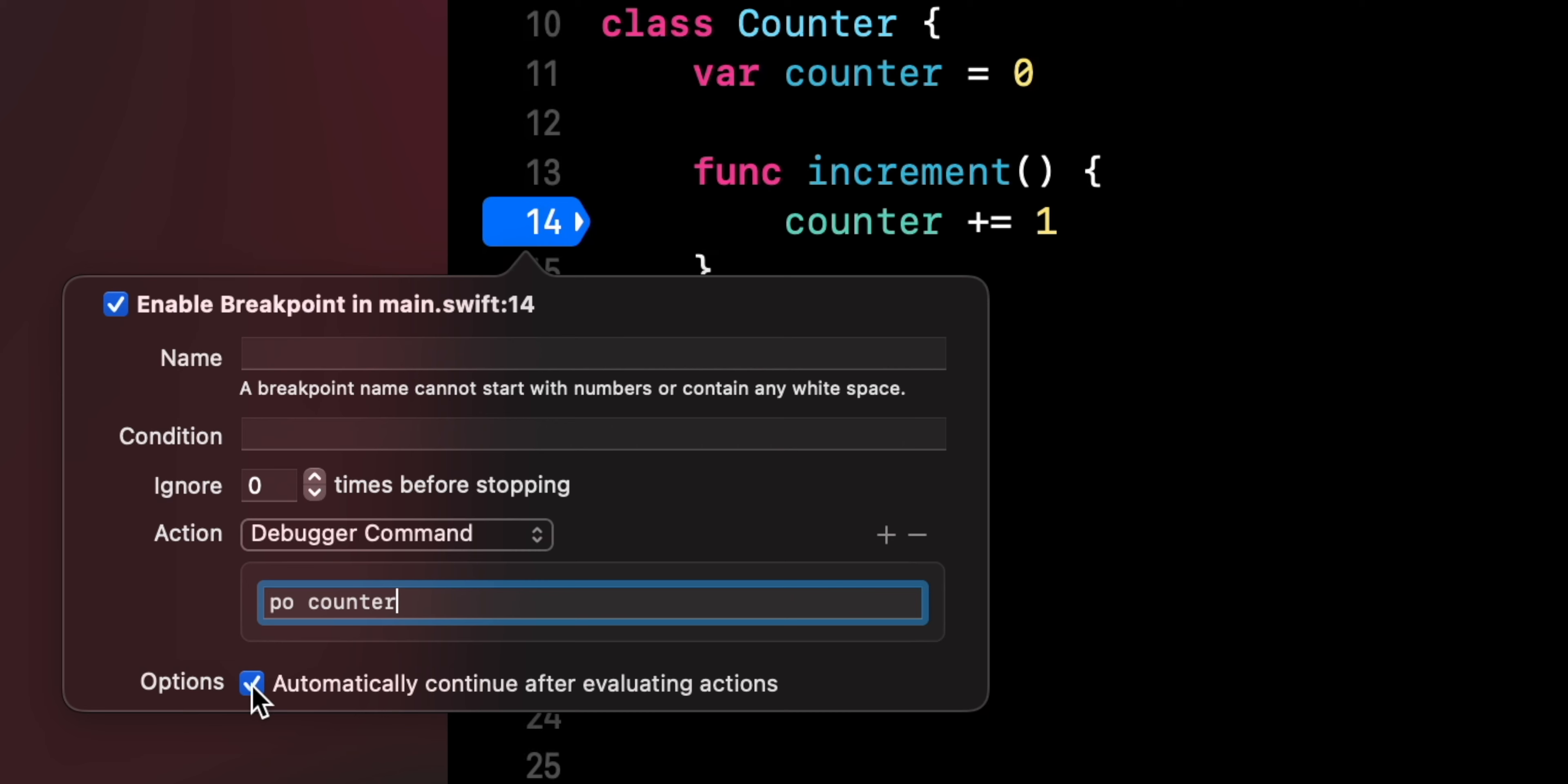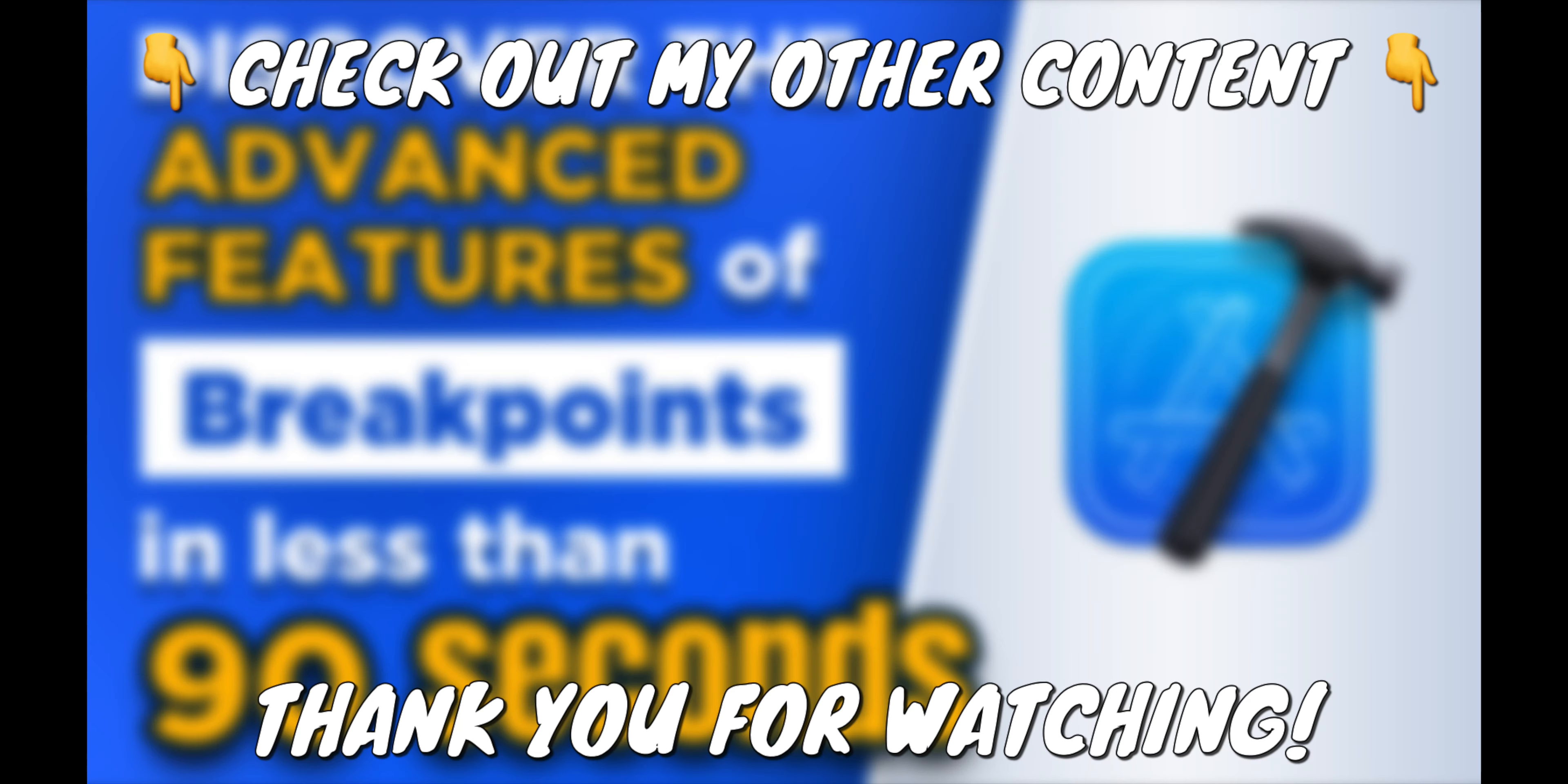And these are the advanced features of breakpoints I wanted to show you. If you enjoyed this content and you want to learn more about breakpoints, you can click on the two videos that will appear in a few seconds. Thank you for watching and see you next time.